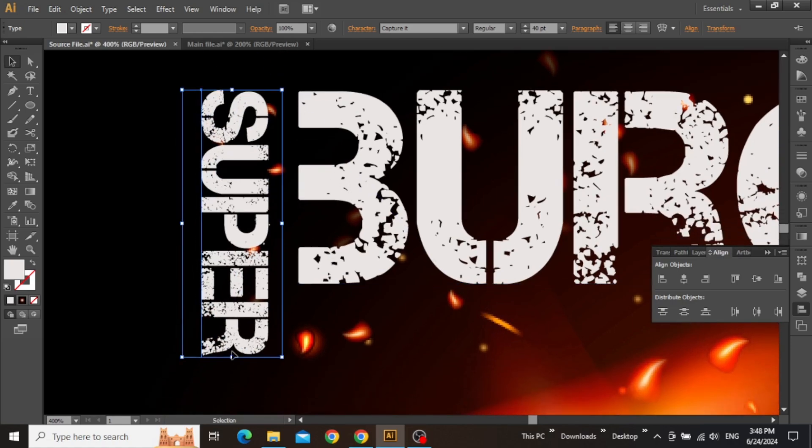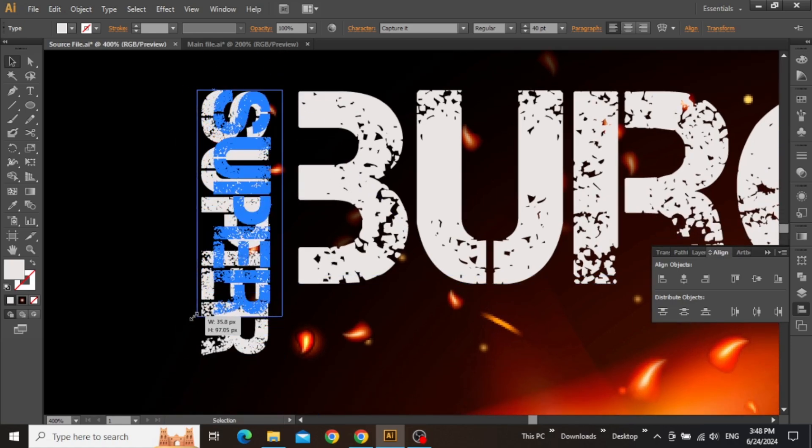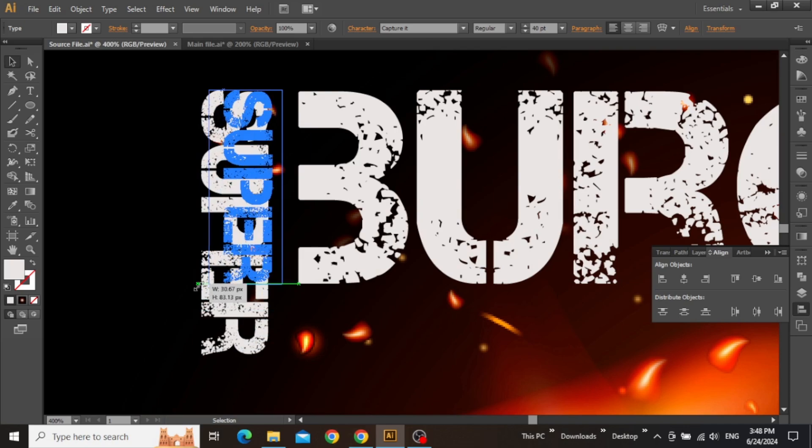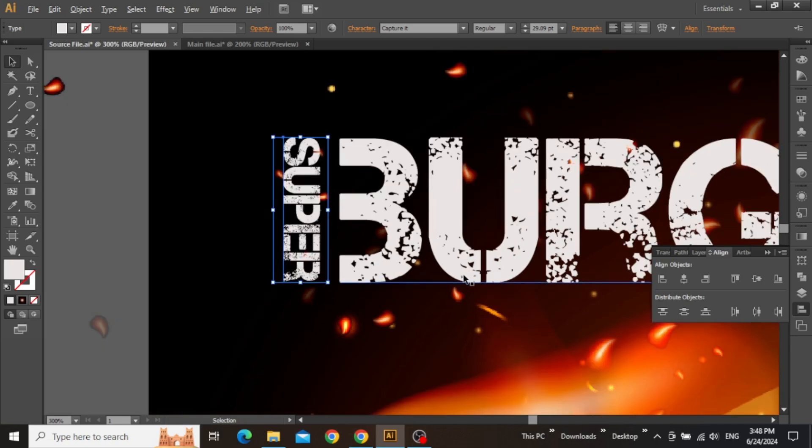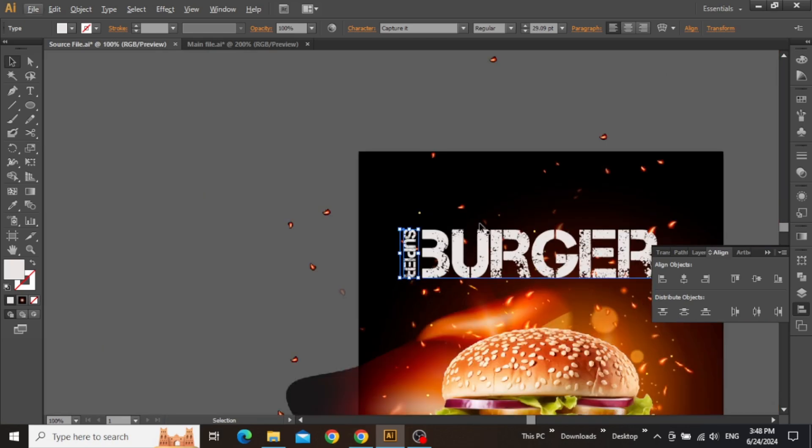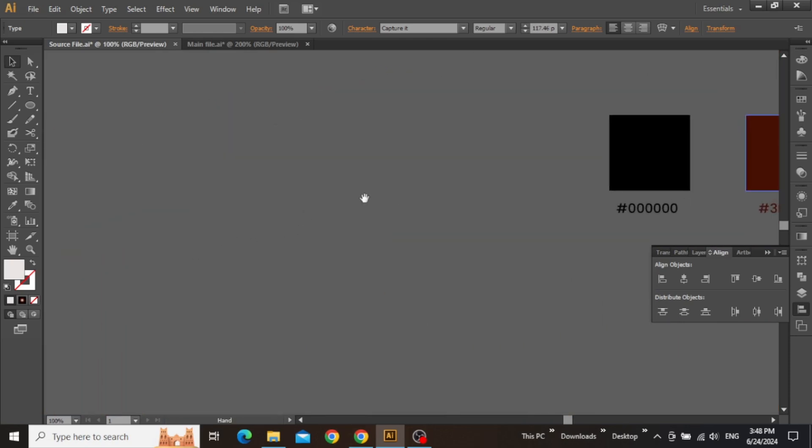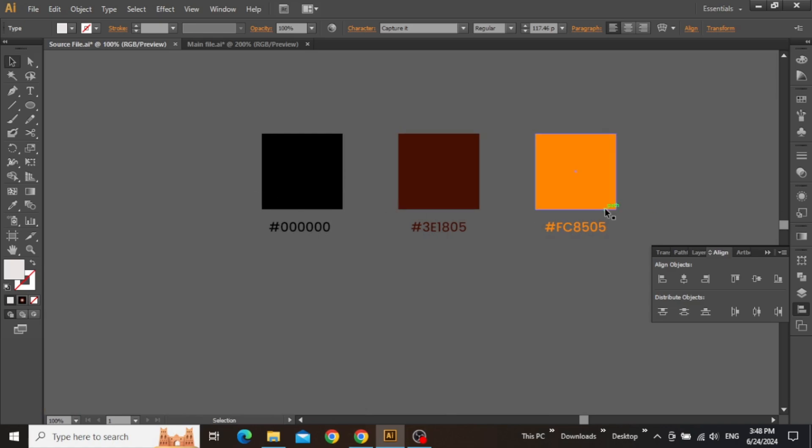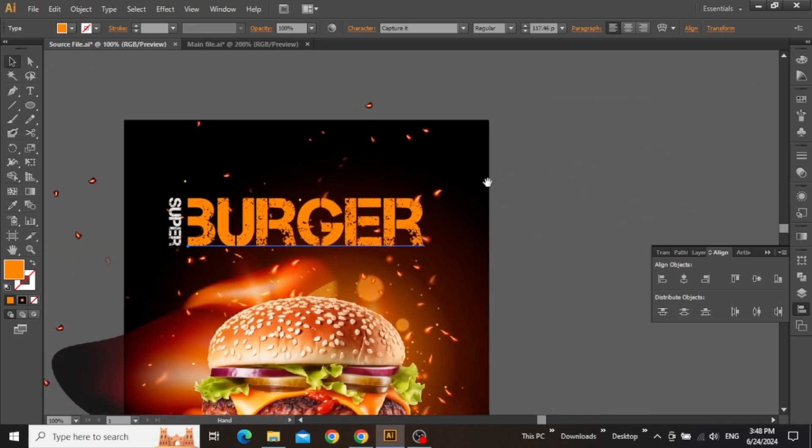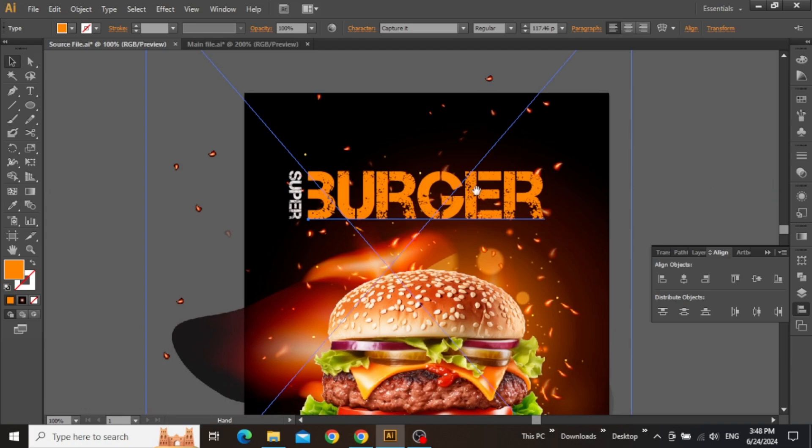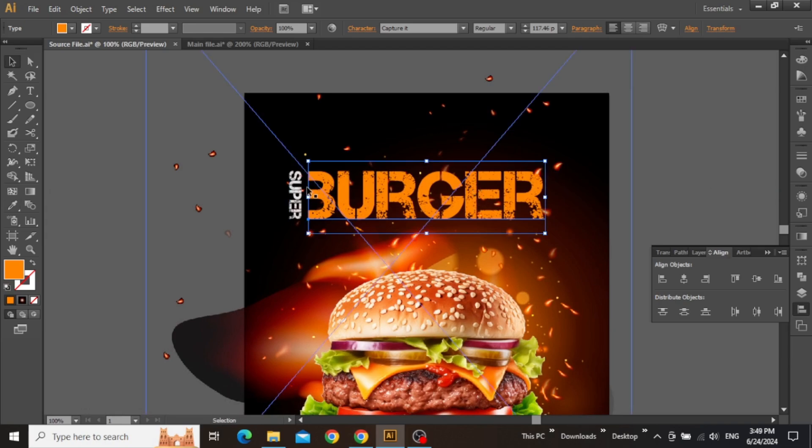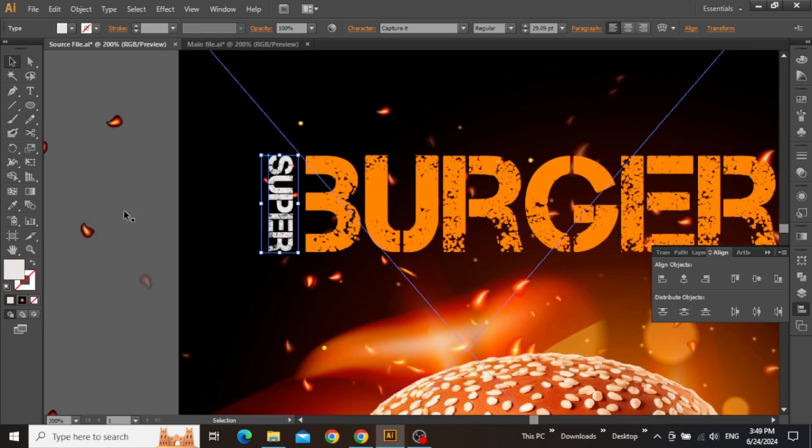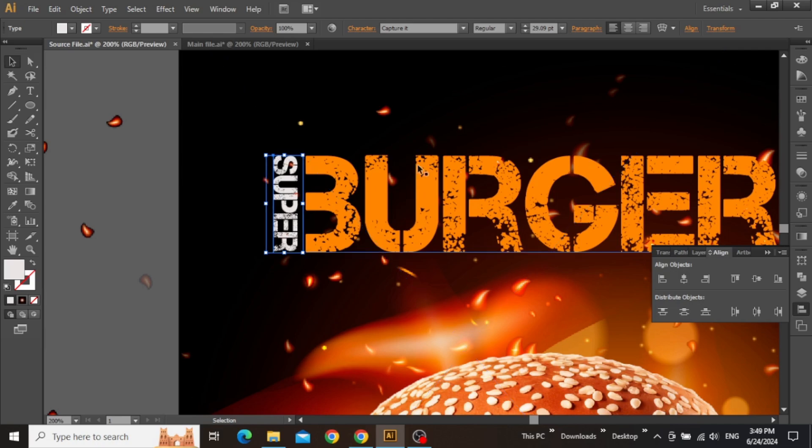Scale it down further and place it closer to the larger text. Now we can change the color of larger text to make it more prominent. Simply copy the hex code for primary color and apply it to this text.